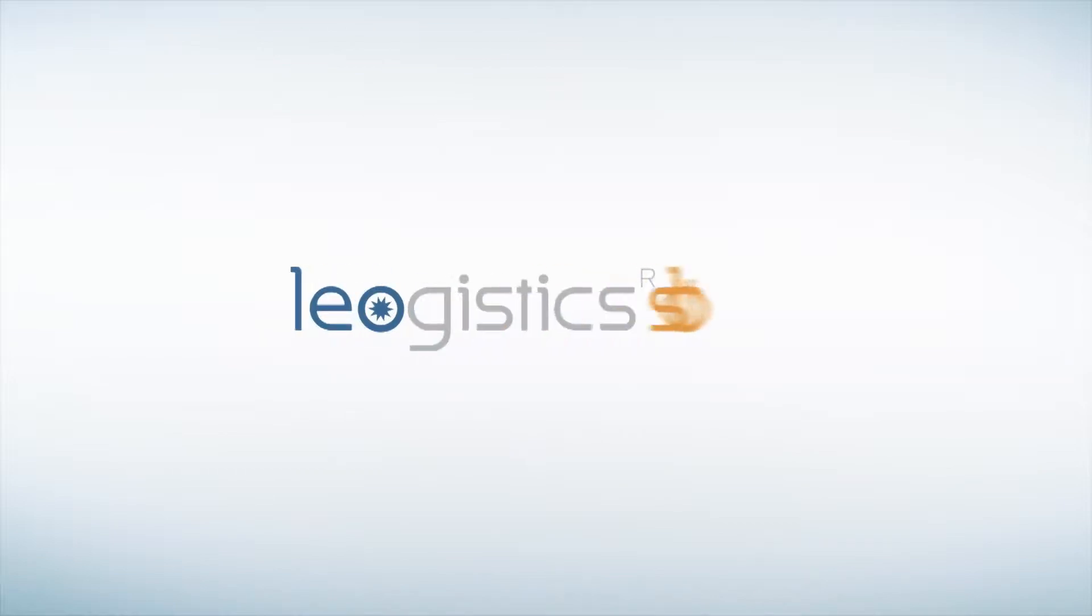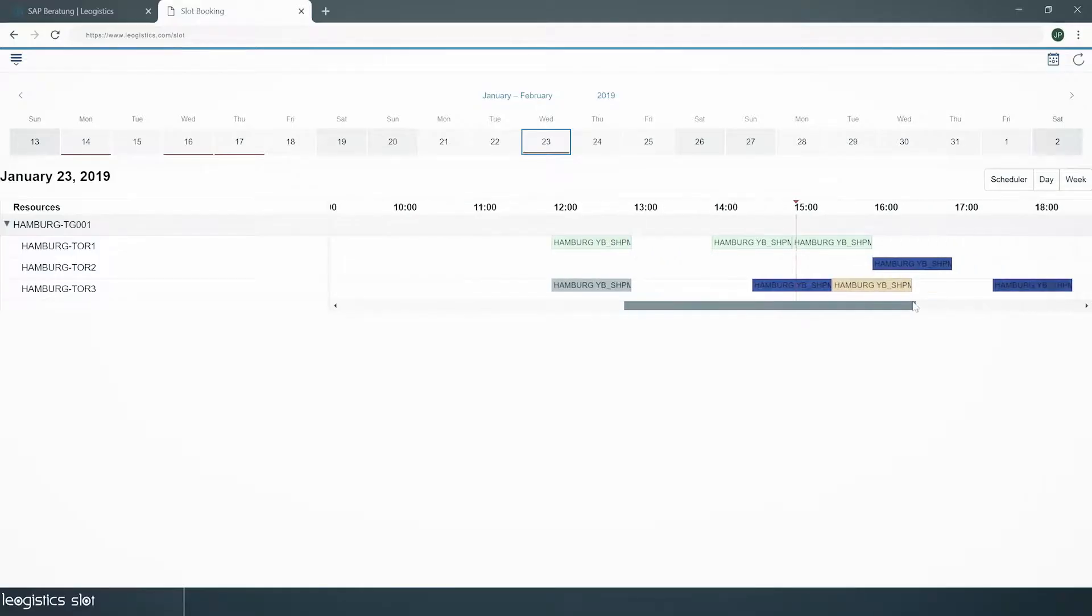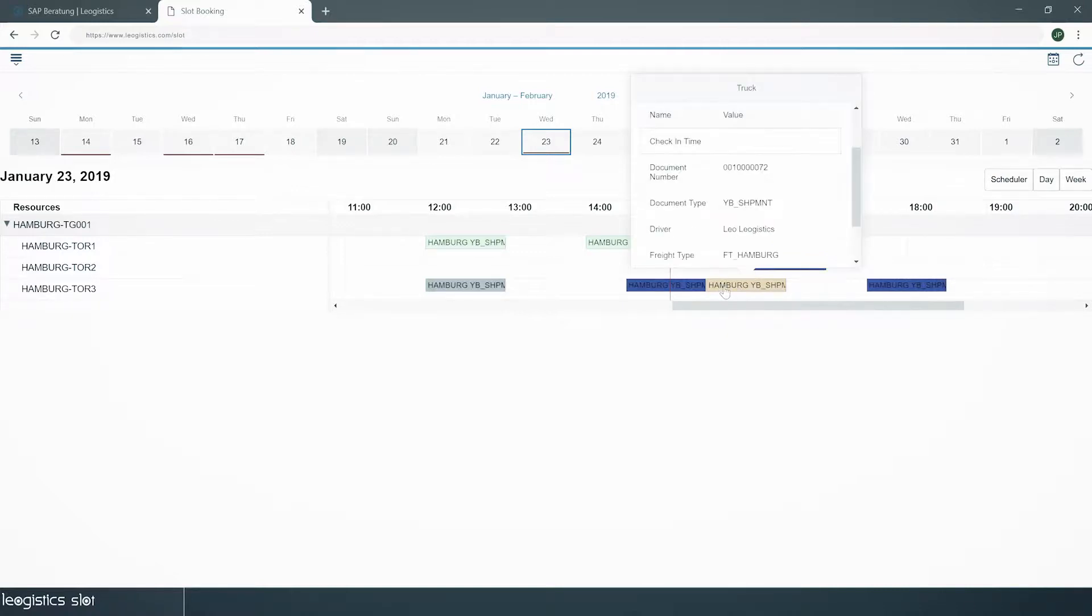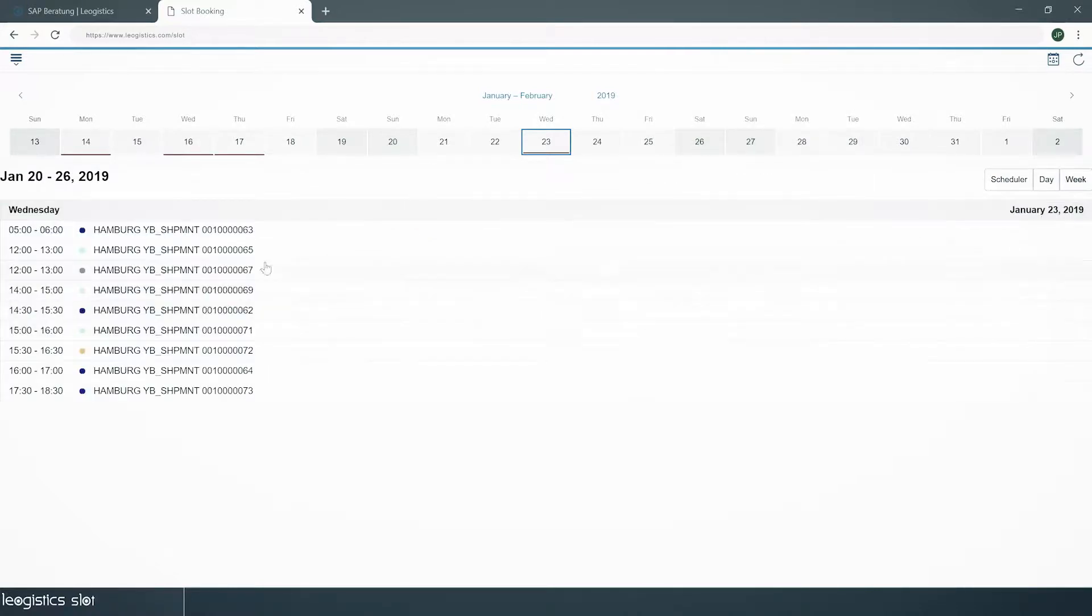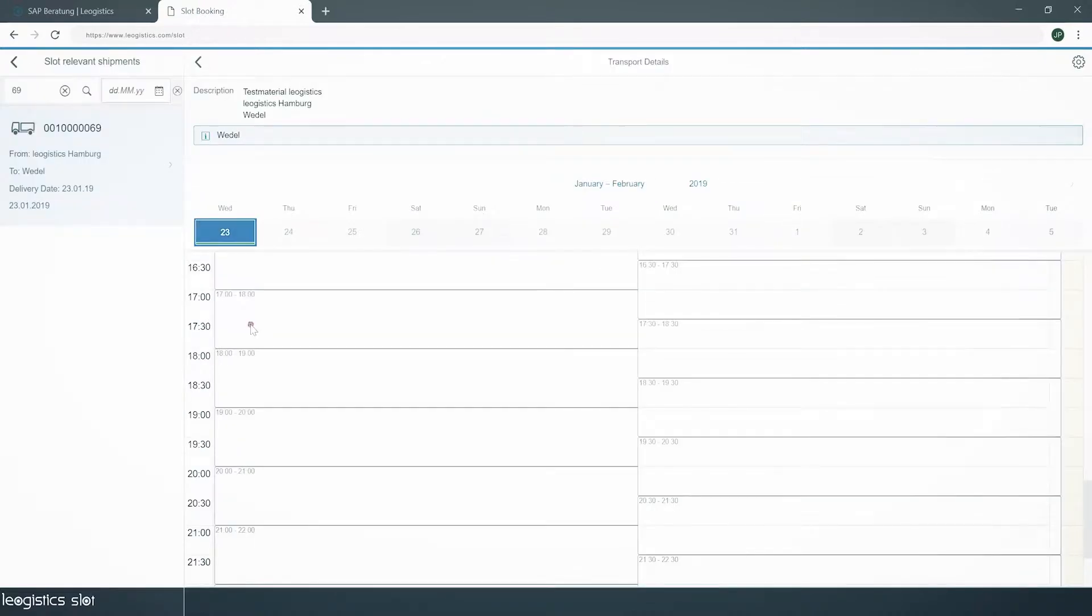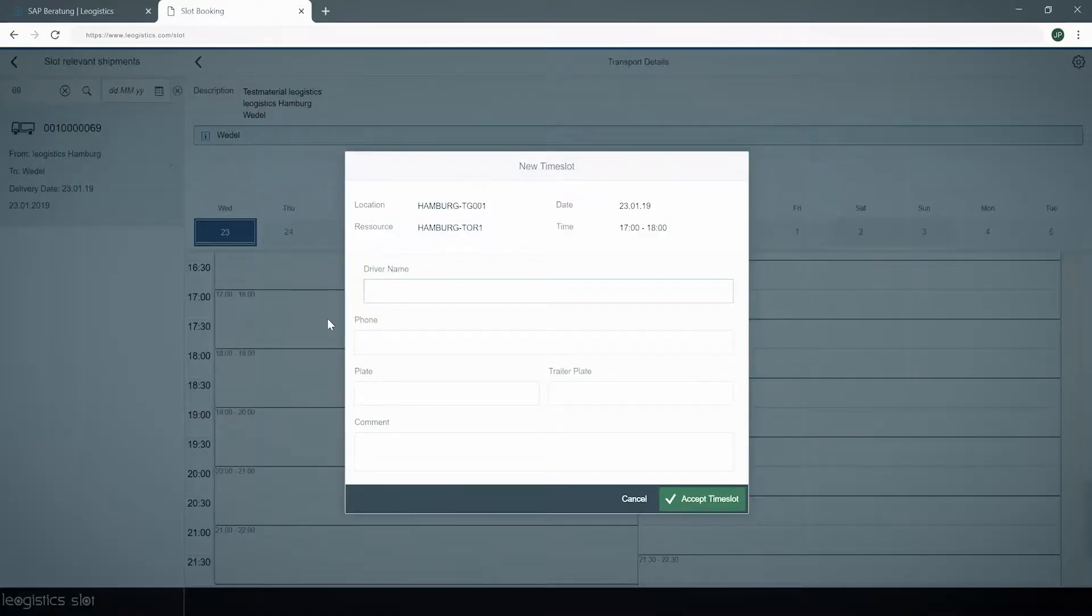With Leogistics Slot, we offer real-time transparency to freight forwarders. We help you to optimize your loading processes in an easy-to-operate and sustainable way. Slot Booking is a web-based time slot management solution.